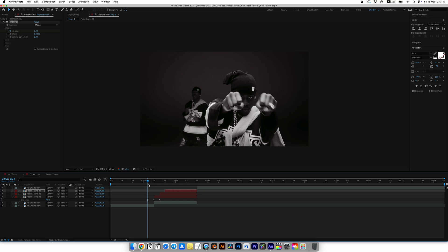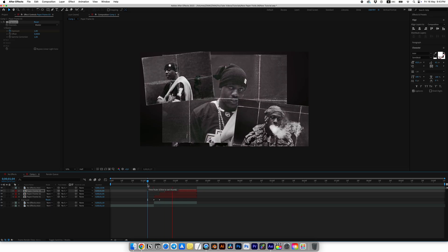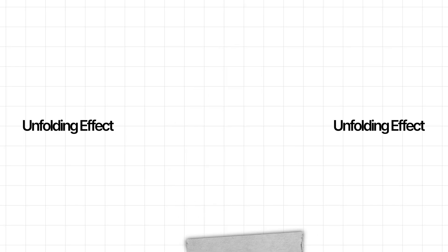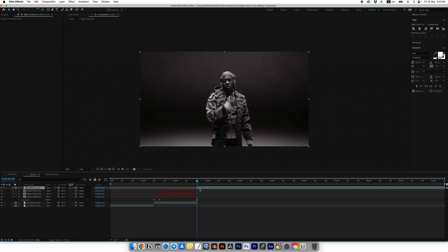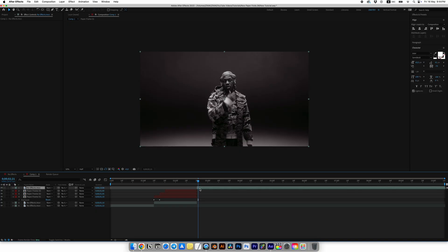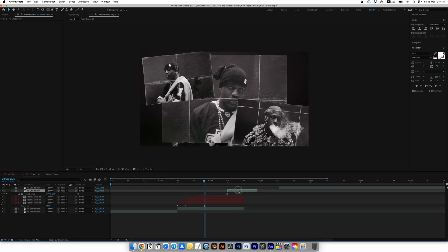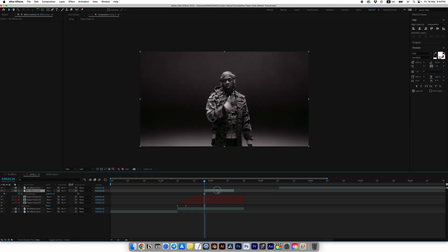Now we can move on to the second part of the transition where I'll create the unfolding effect. Go one frame forward and split the clip, right-click, go to Time and choose Freeze Frame. Move the static frame to the left.